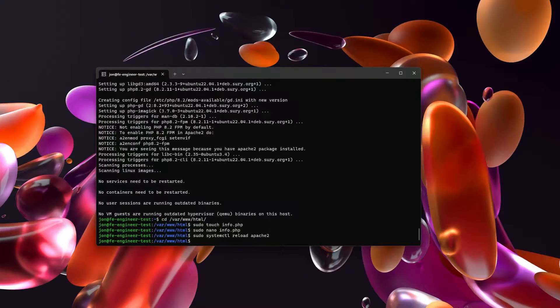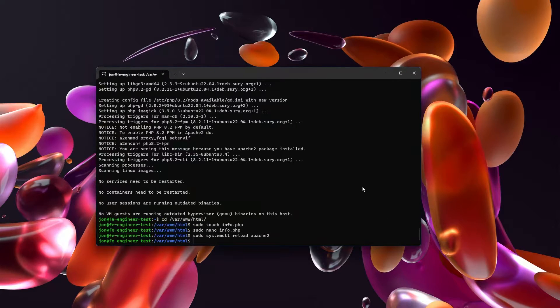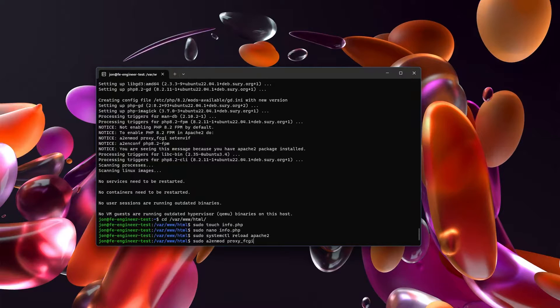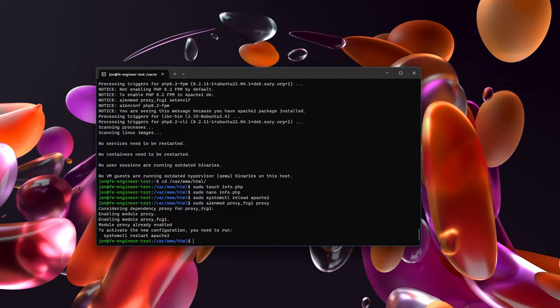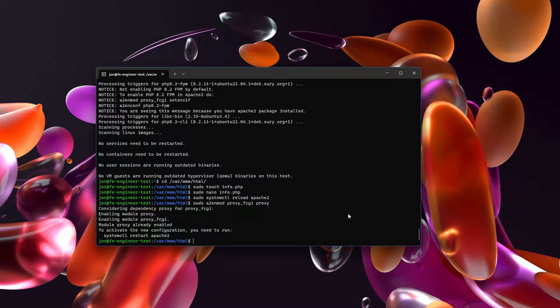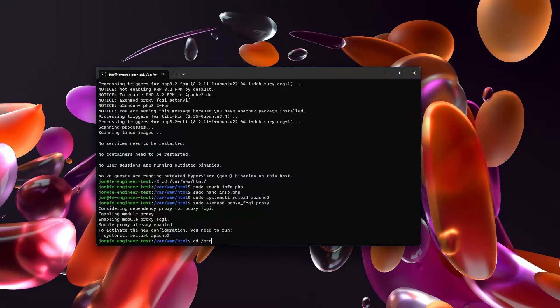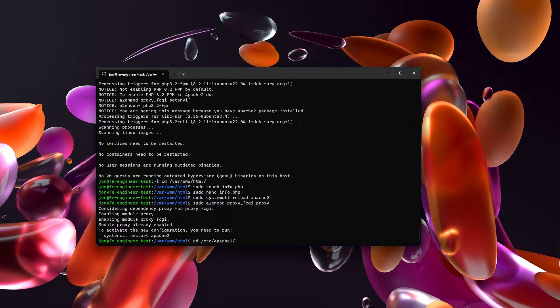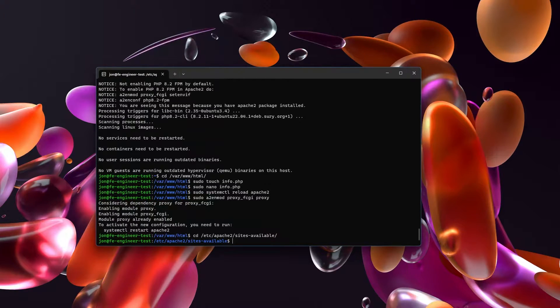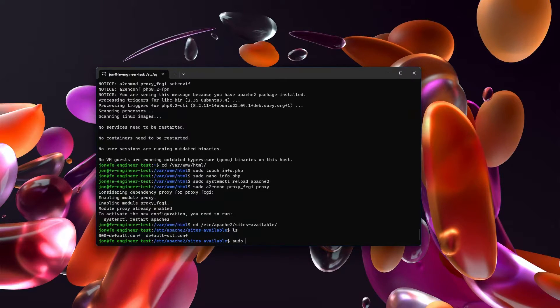So we need to reconfigure Apache2 to use our PHP-FPM. We're going to sudo a2enmod proxy_fcgi and also enable proxy. We're going to enable Apache sites to utilize PHP-FPM. What we need to do is go to /etc/apache2/sites-available. Inside of here, since I just installed Apache, if we look all we have is the default, and for me that's going to be fine. But if you have different virtual hosts, you will want to edit those appropriately.